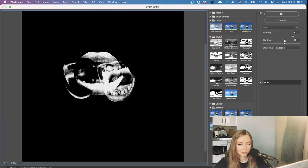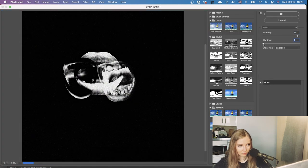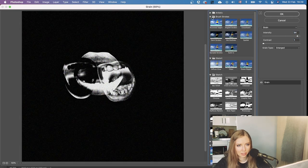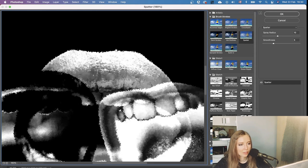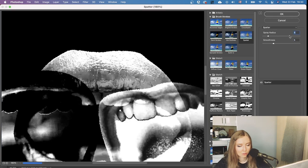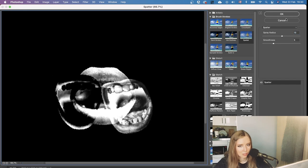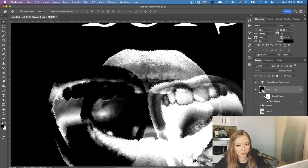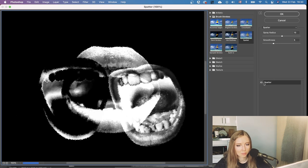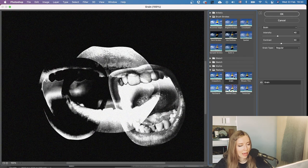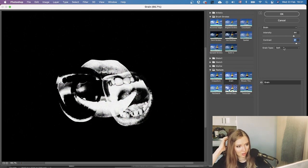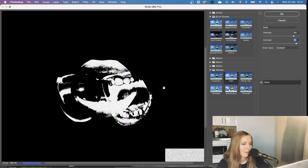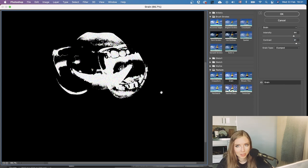Now the most fun part — Filter Gallery. Let's play with grain. Actually, the first thing I'm going to do is the Splatter filter. If you saw my video about how to make rough edges, that was one of the methods. It creates rough edges you can manipulate with different radius settings. I only need it for the edges, not the whole image, so I'm duplicating the layer and replacing the second with another filter — Grain. I love grain. I'll quickly try different effects and speed up this process.